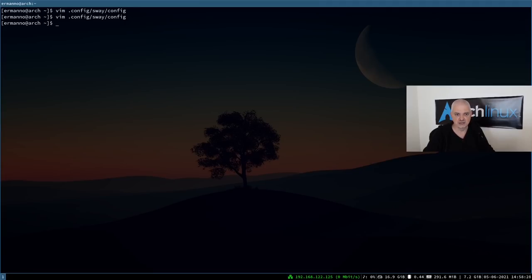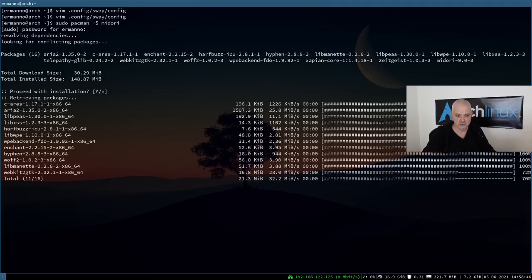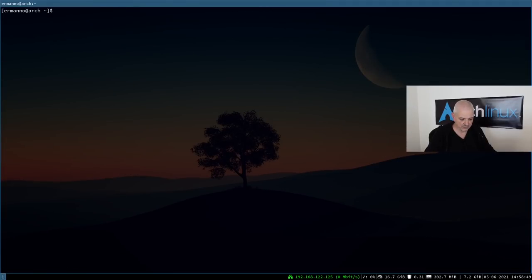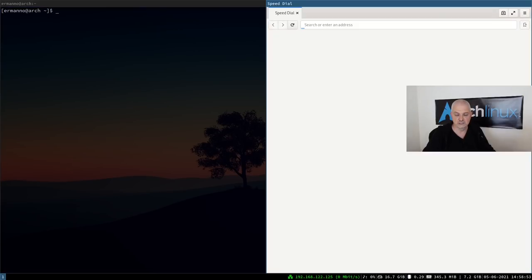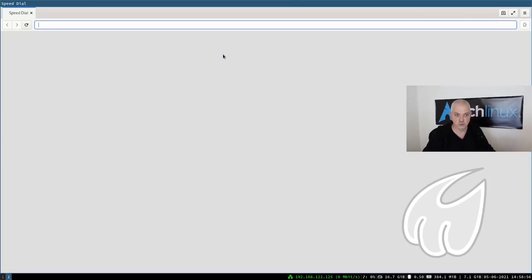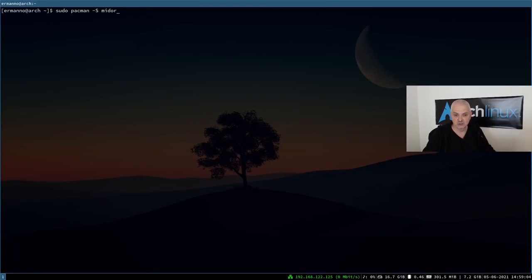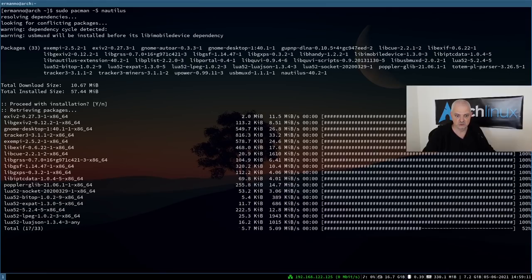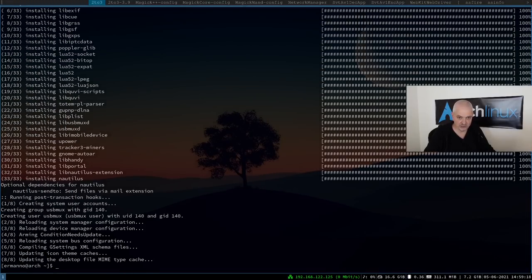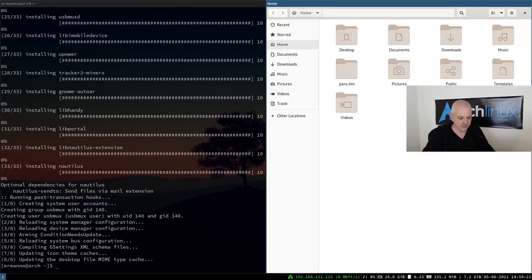To avoid XWayland dependency issues you can install XWayland back, or use a fully Wayland-native browser like Midori: `sudo pacman -S midori`. Midori works fine on Wayland. For a file manager, try Nautilus — it supports Wayland well. Install and launch it with `nautilus` and it opens fine.